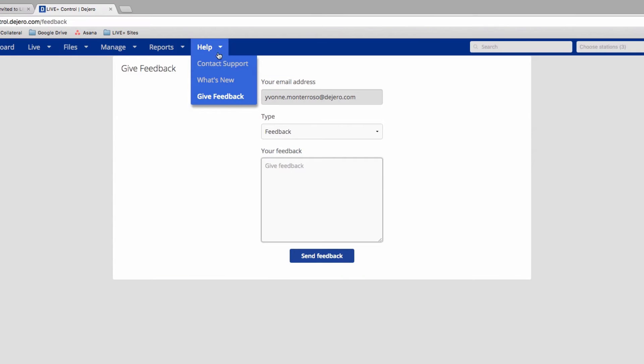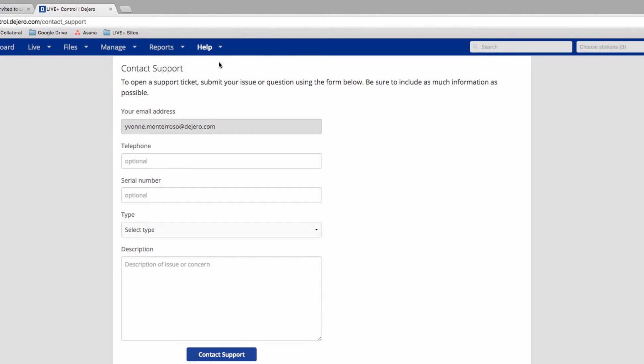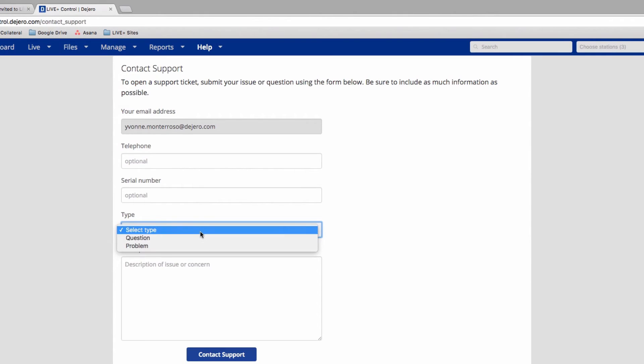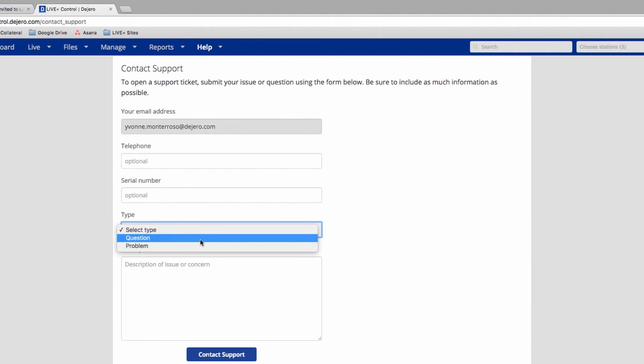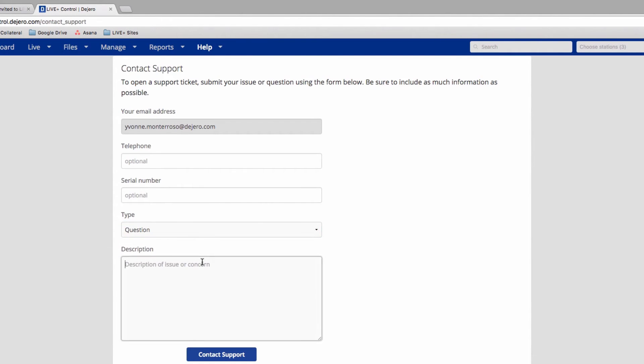If you do run into any problems, you can contact support by opening a support ticket directly from the Contact Us page and providing us as much information about your issue as possible.